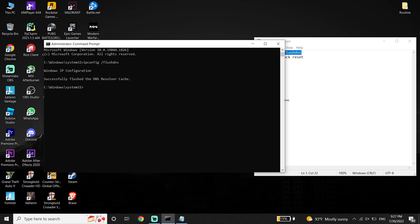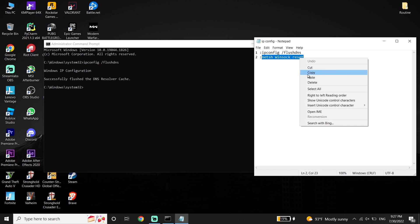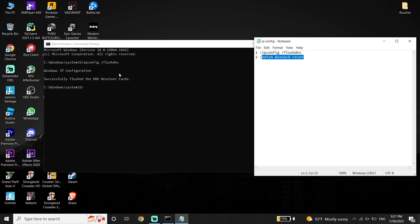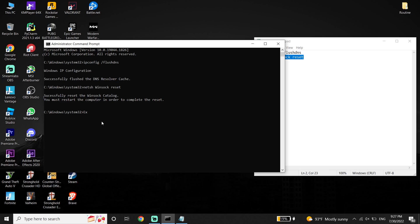Then just go ahead and copy the next command from my description, go back to the CMD, right click on your mouse to paste this command, and then press Enter on your keyboard. And now guys just go ahead and type exit, and then press Enter.